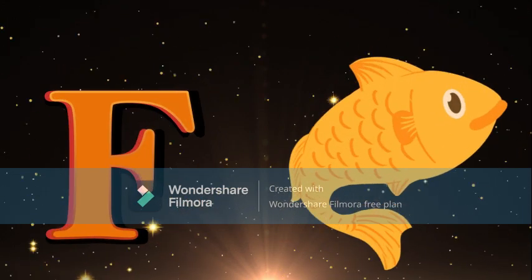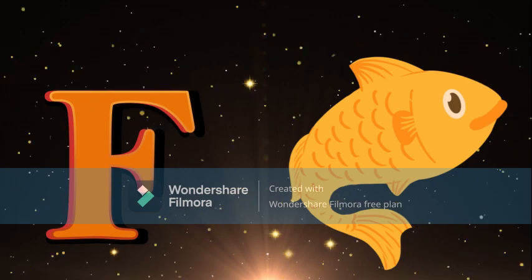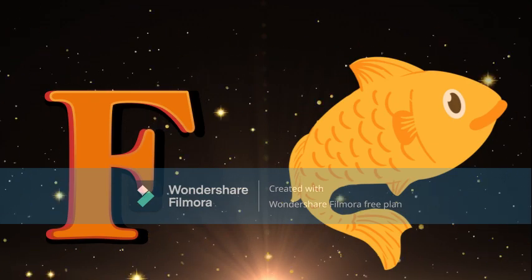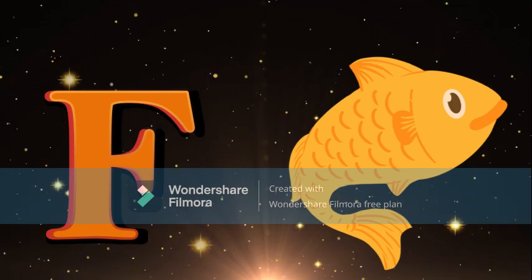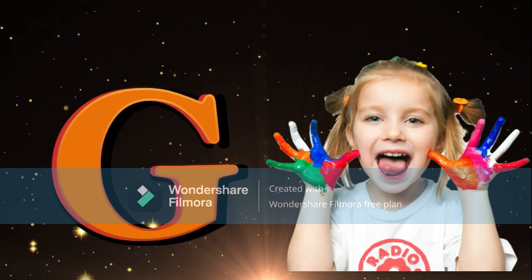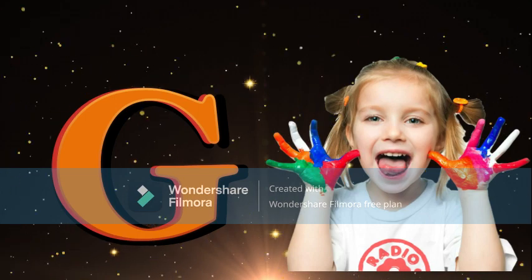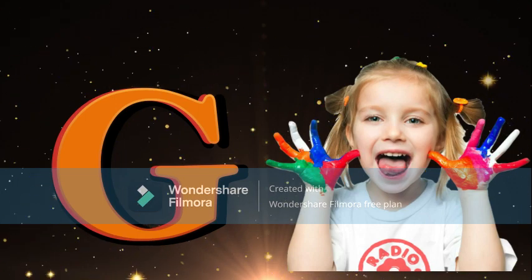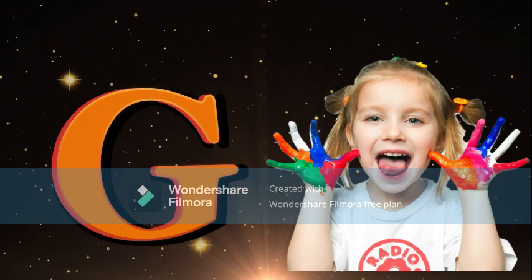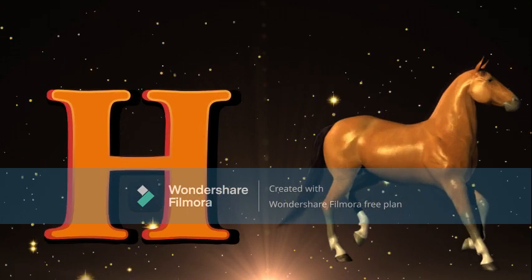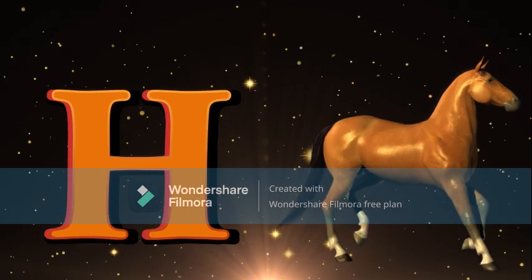F for Fish. Fish meaning Machli. G for Girl, Girl meaning Lardki. H for Horse, Horse meaning Goada.